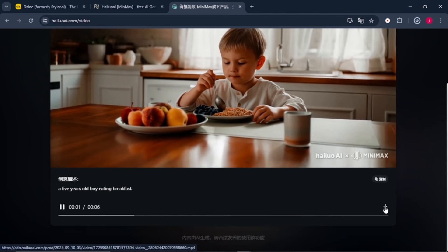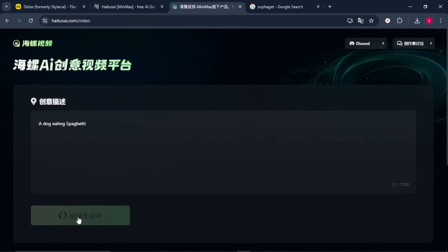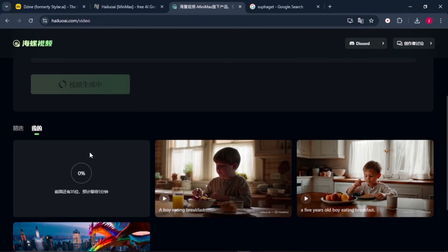Let's give it the final prompt and see what it will generate for us. We'll give it this prompt that says a dog eating spaghetti. So click on the same button and wait for it to load for a couple of seconds.